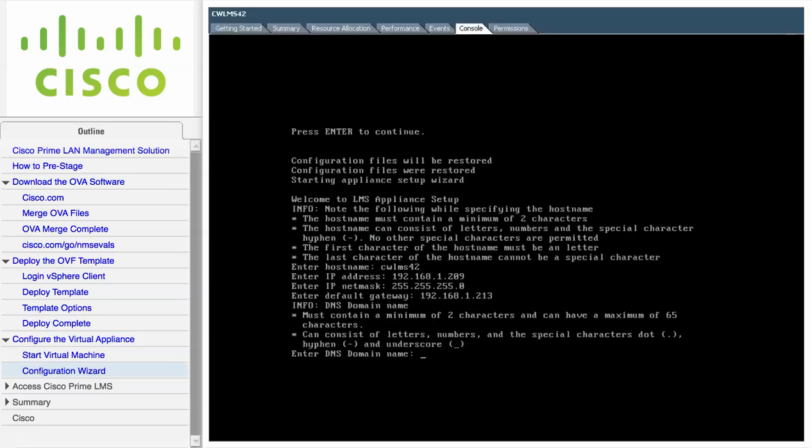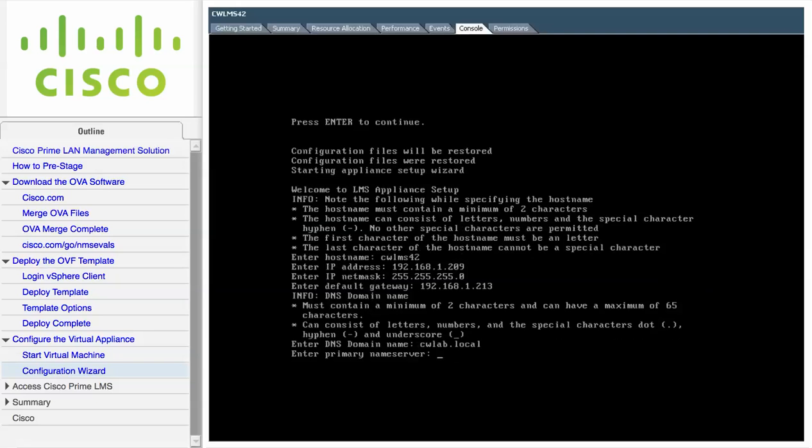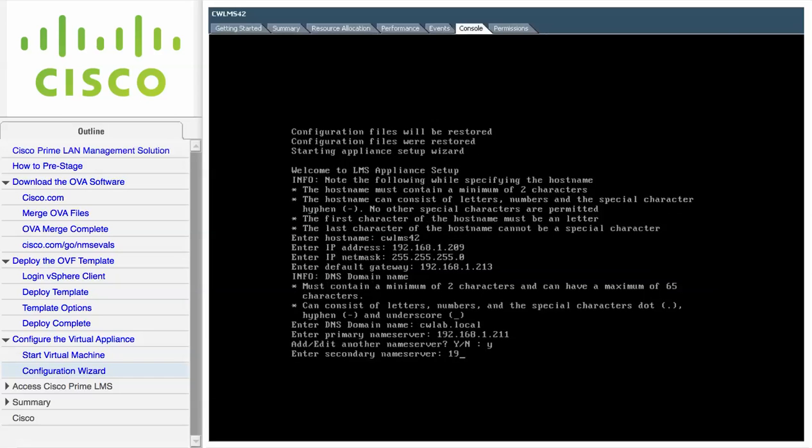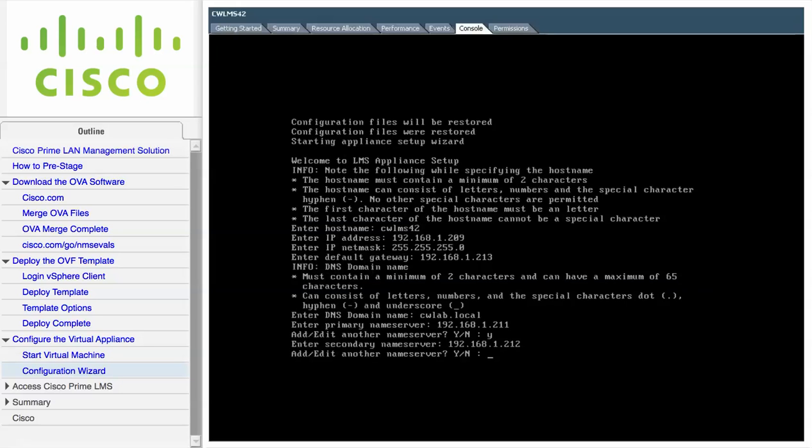Enter the domain name for the LMS server, along with the IP address of the name server. You can optionally enter the address of a secondary name server as well.